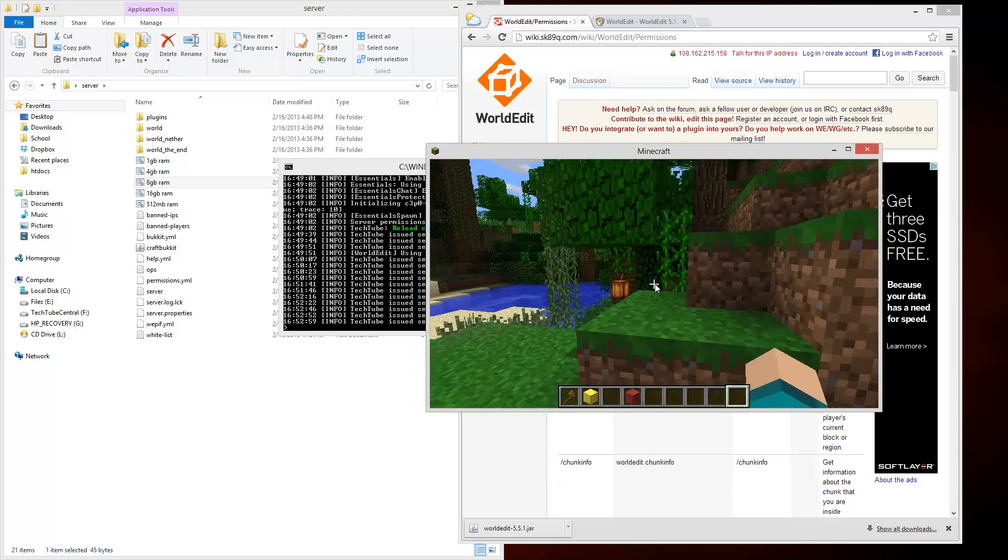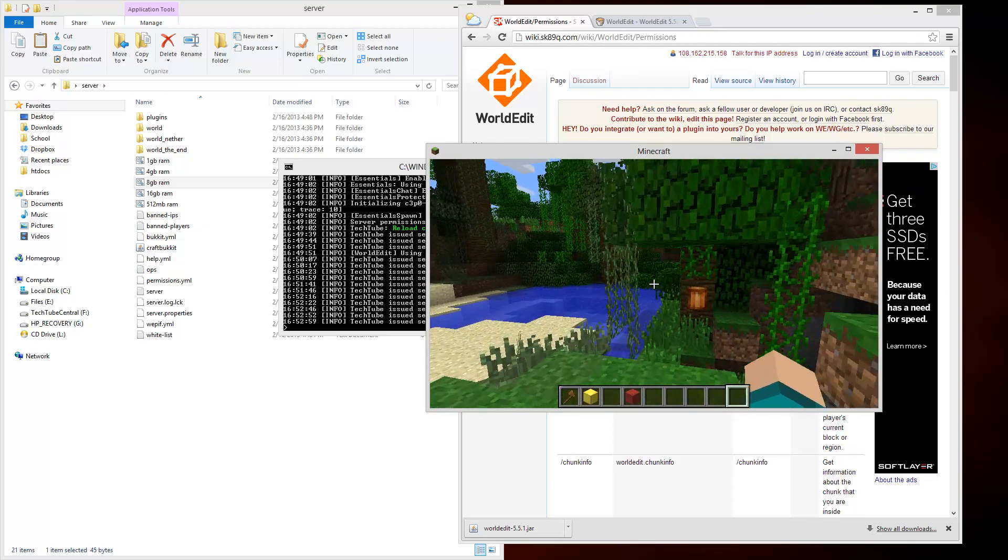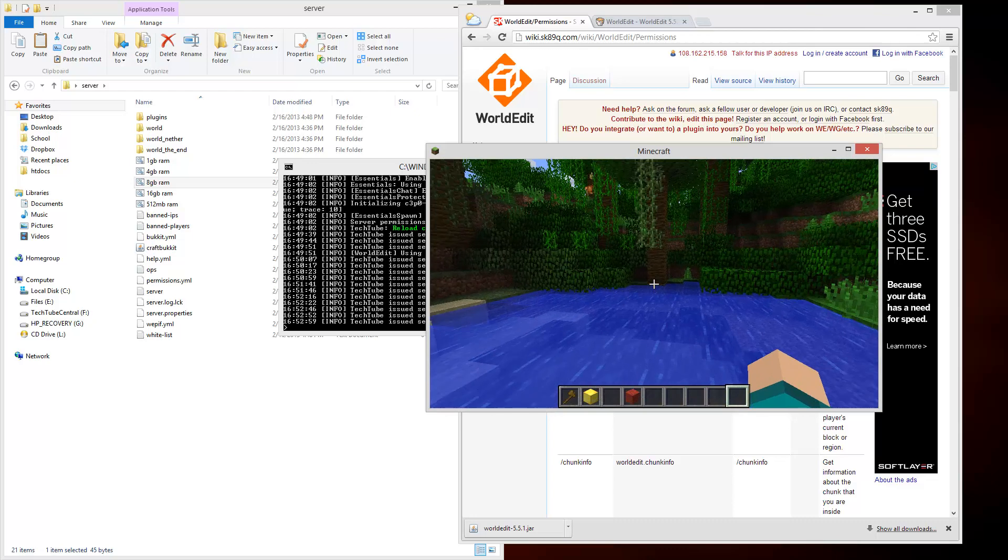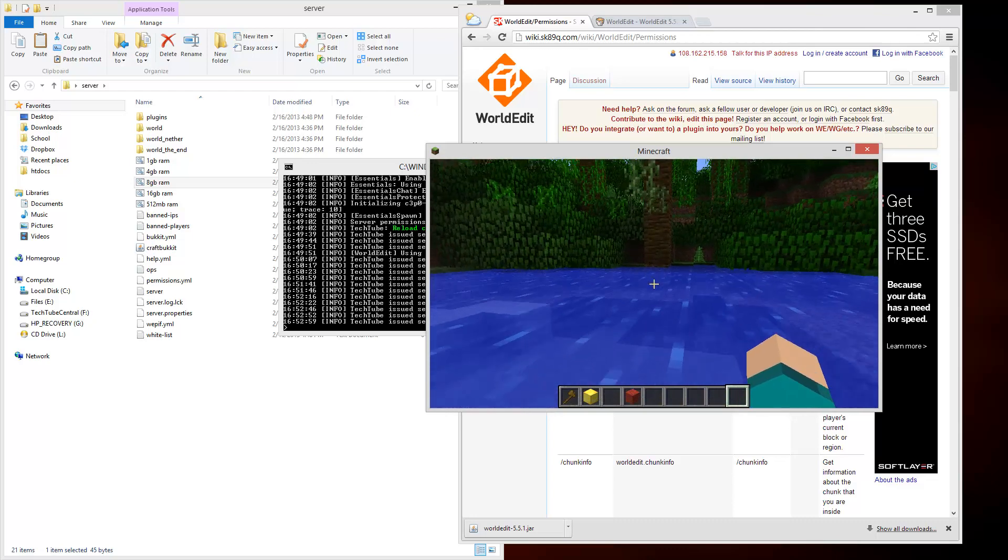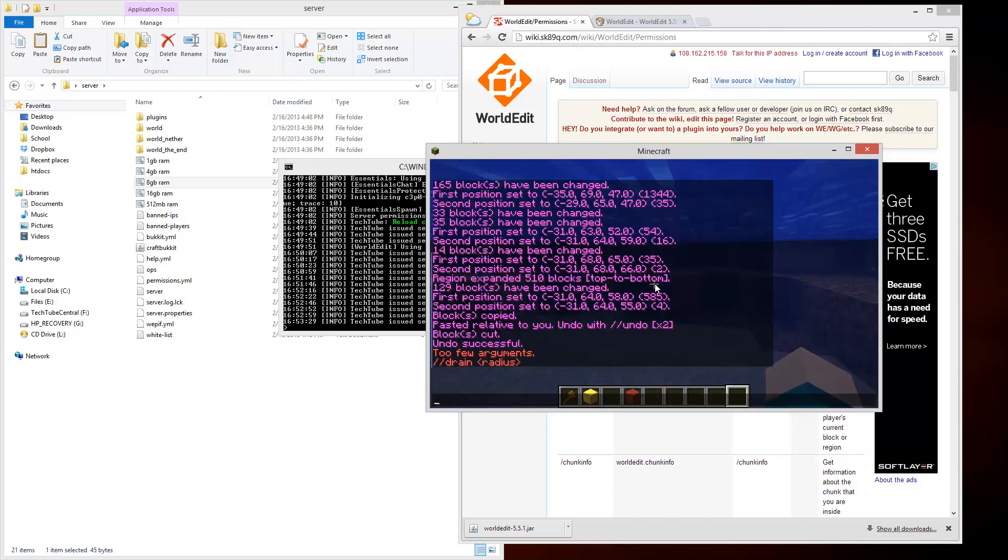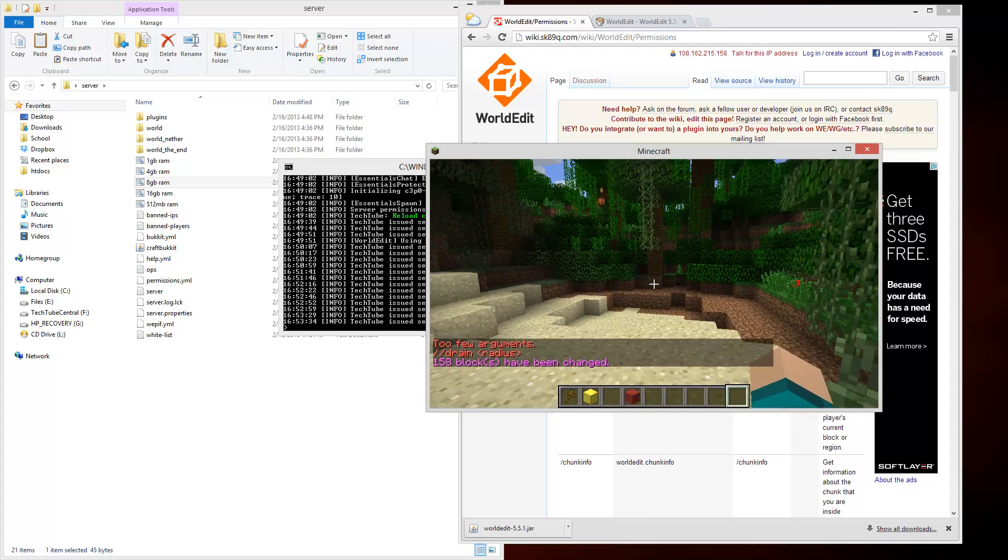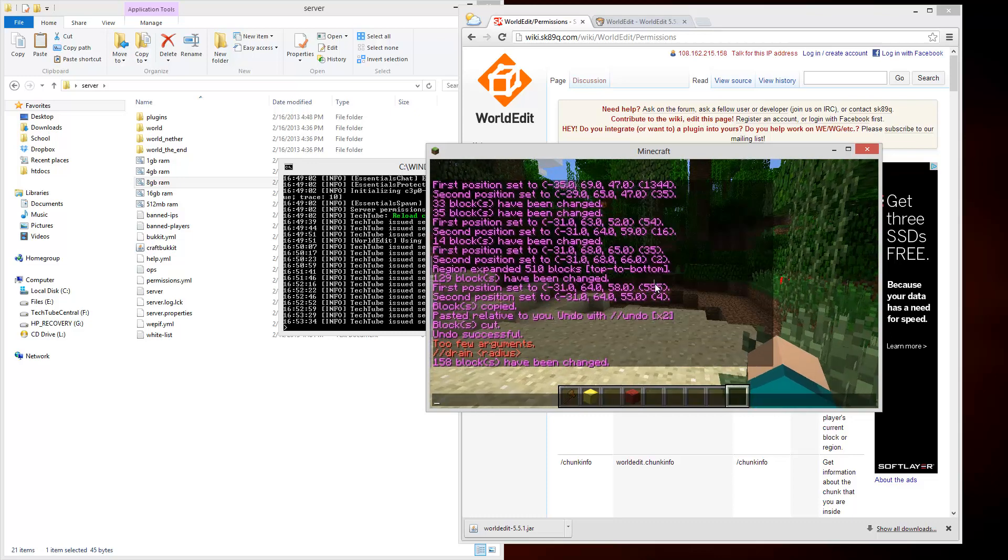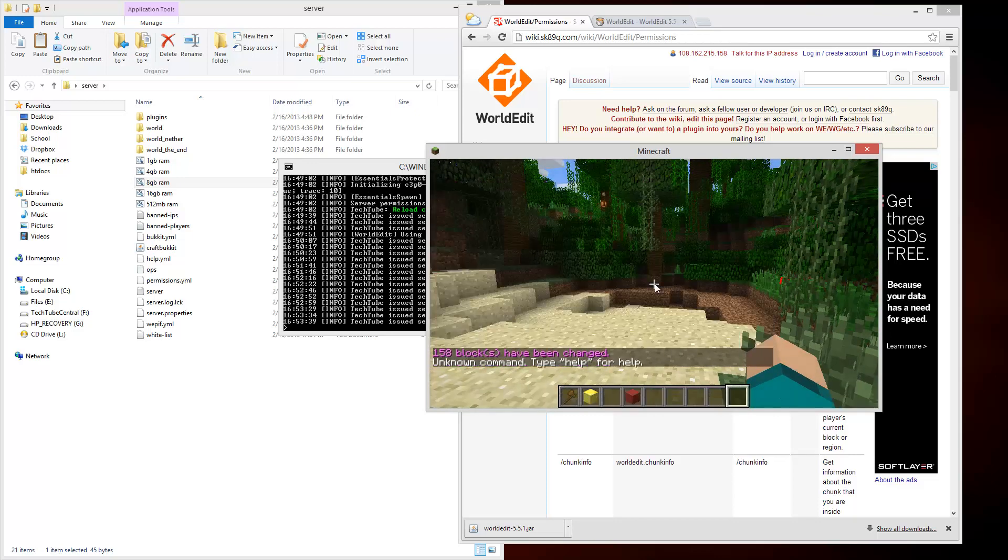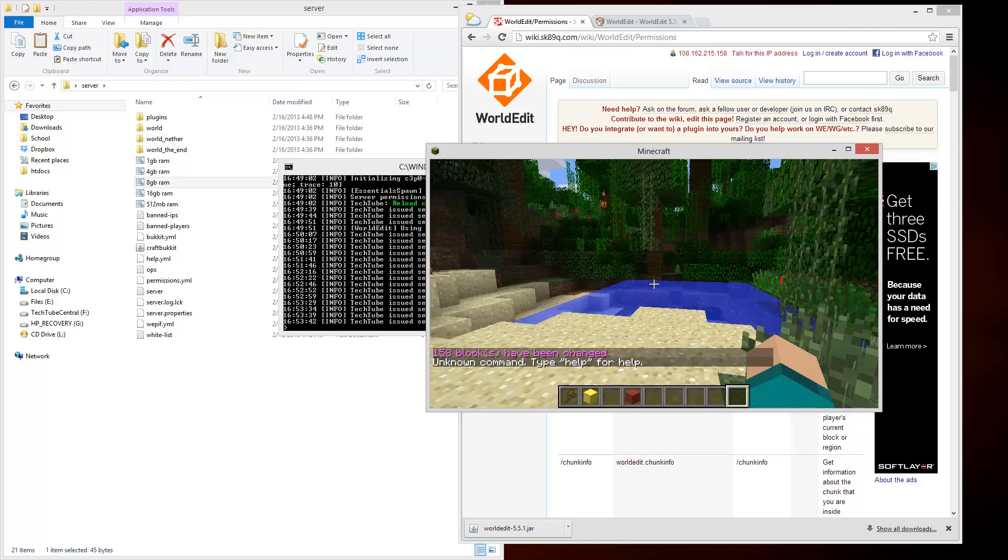But that's pretty much the basics. Just a few other commands real quick I'm going to go over. Let's say you have something like water and you want to drain it. Oh no, how am I going to get rid of all this water? Slash drain. I'm going to have to give it a radius, so I'm just going to say 20, and it drains all the blocks within that distance.